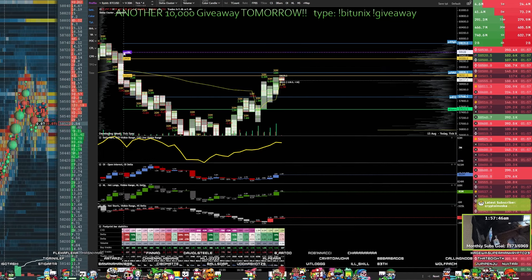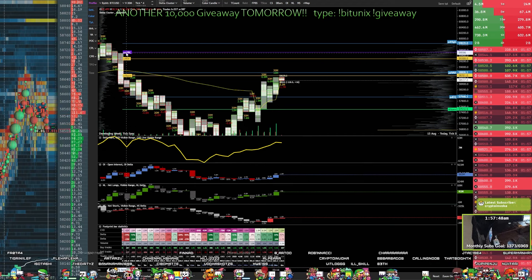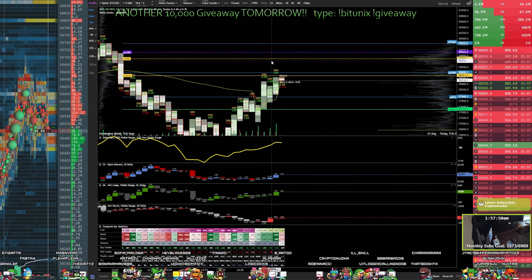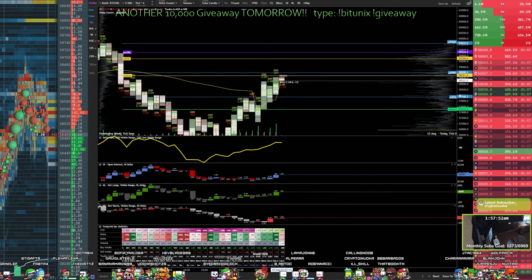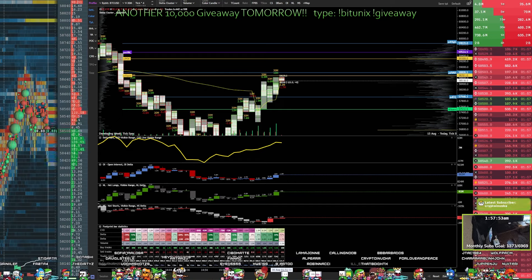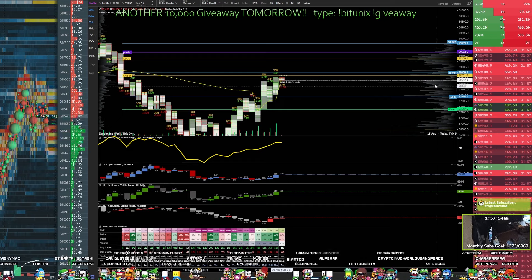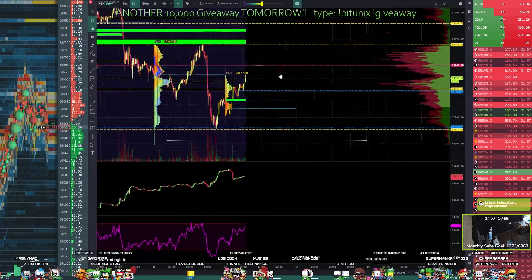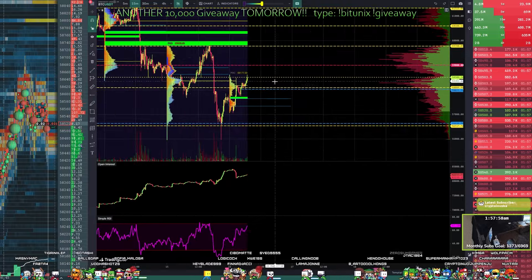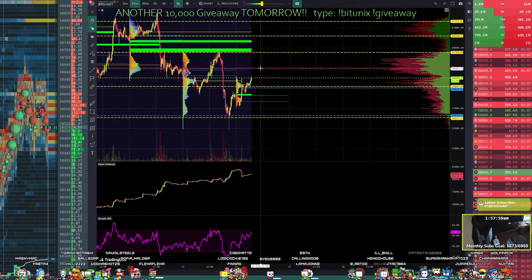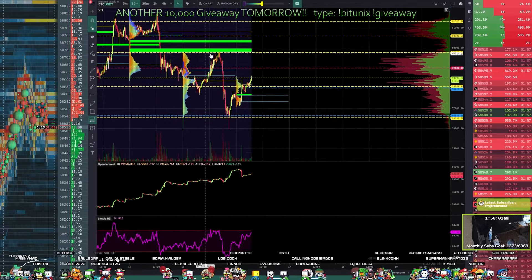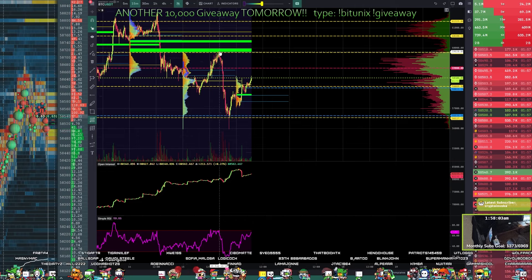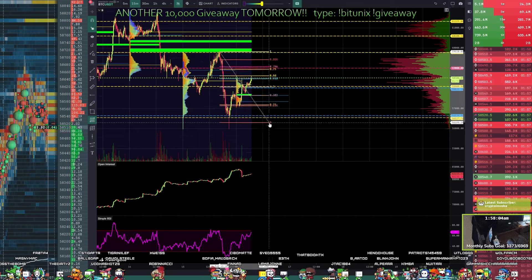And you like to think about shorting deviations above. You have the previous month value area low still at 59.5, previous day value area high at 58.8. 59 is my strong level of interest. You've got your Fibonacci swing high to swing low from here to there.